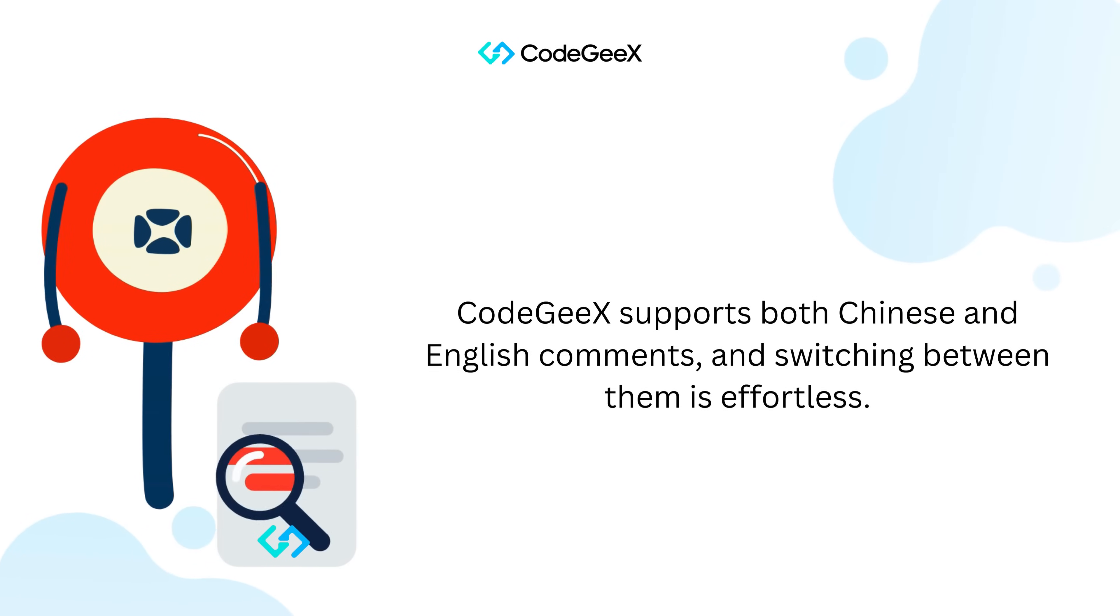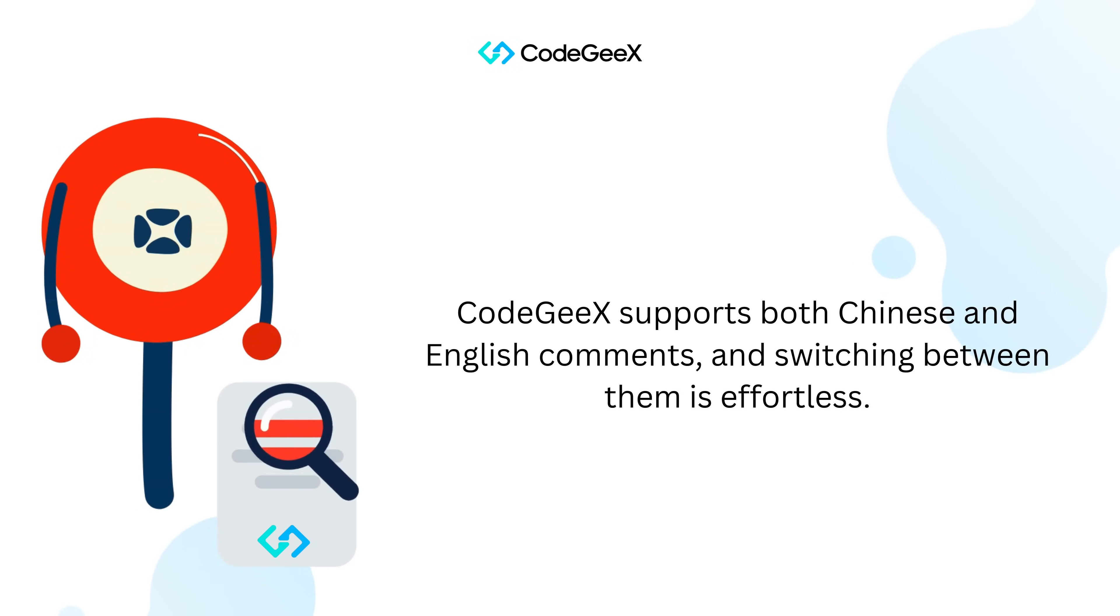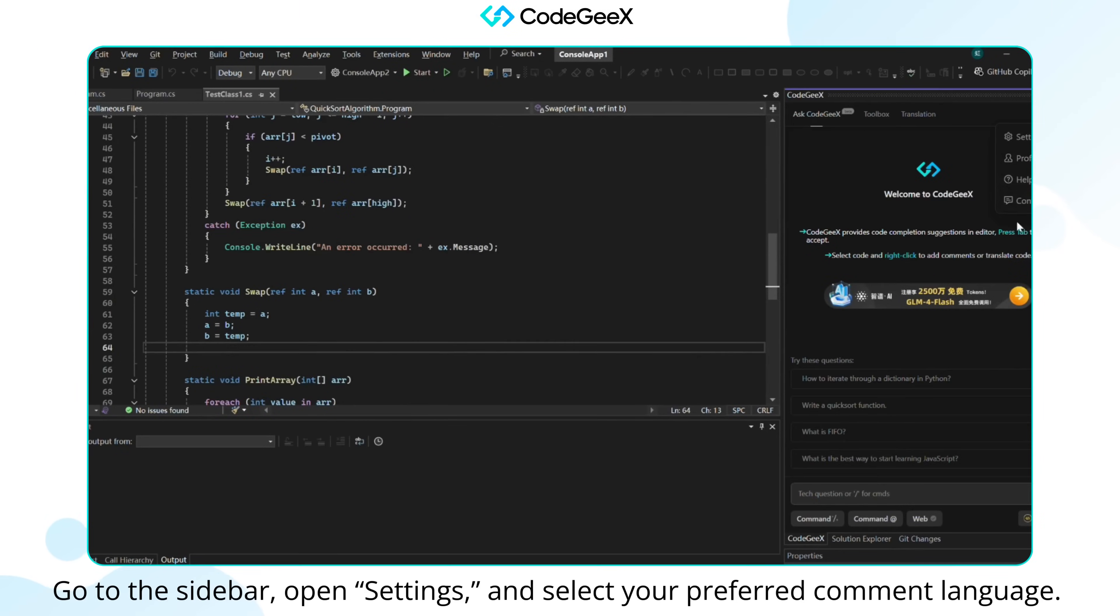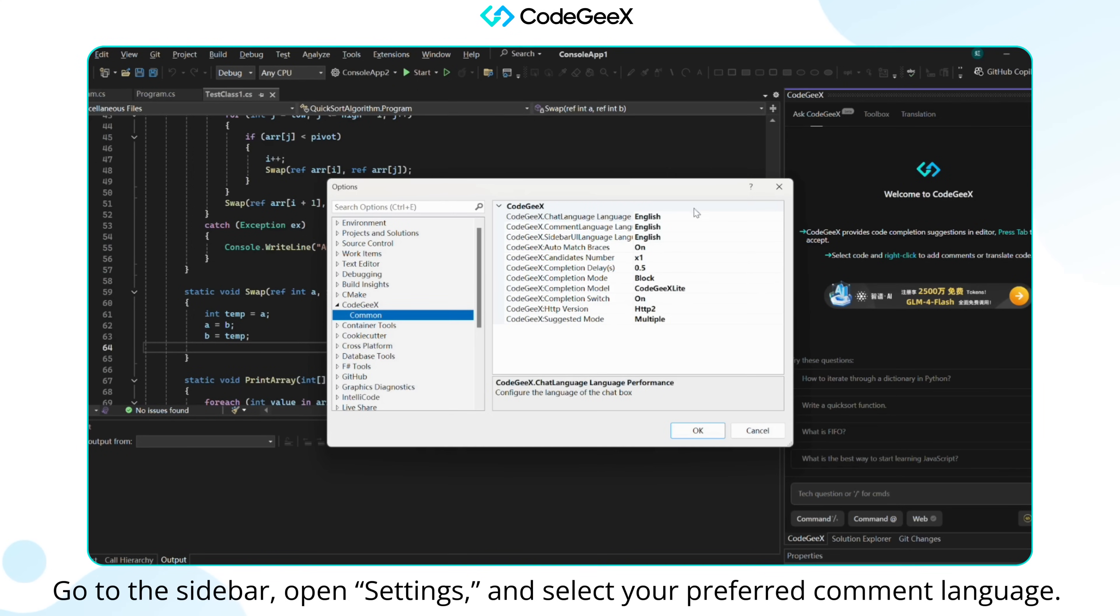CodeGeeX supports both Chinese and English comments, and switching between them is effortless. Go to the sidebar, open Settings, and select your preferred comment language.